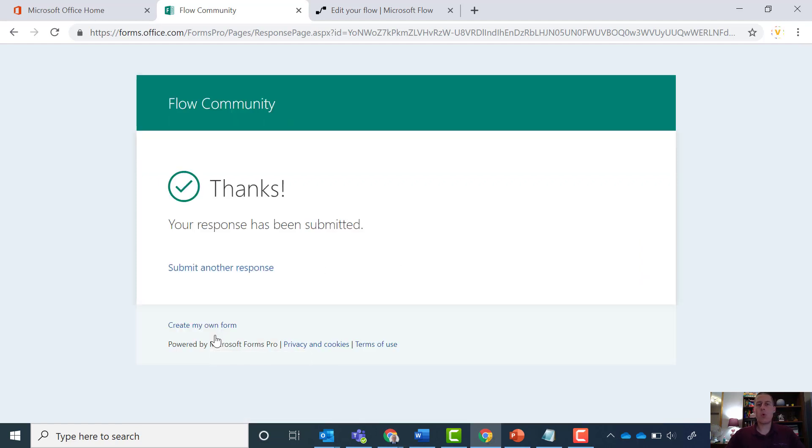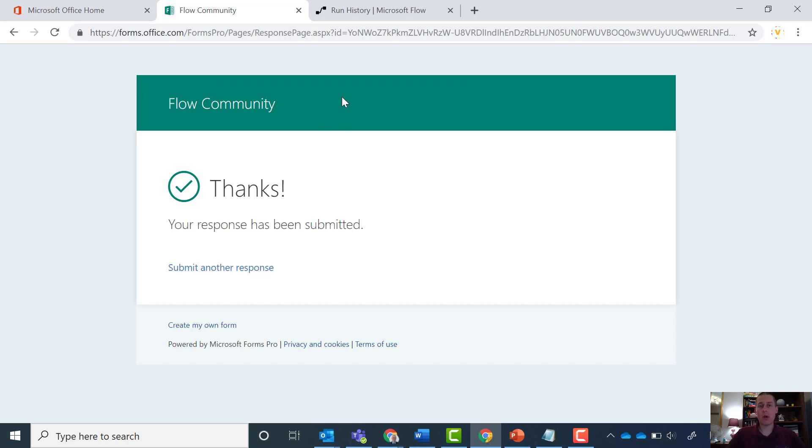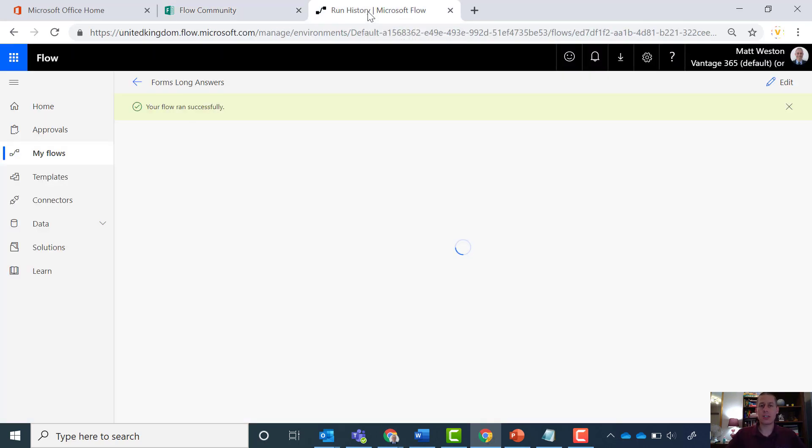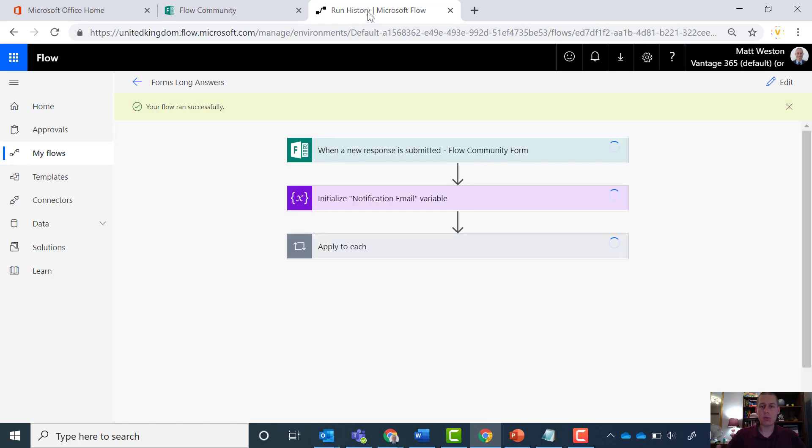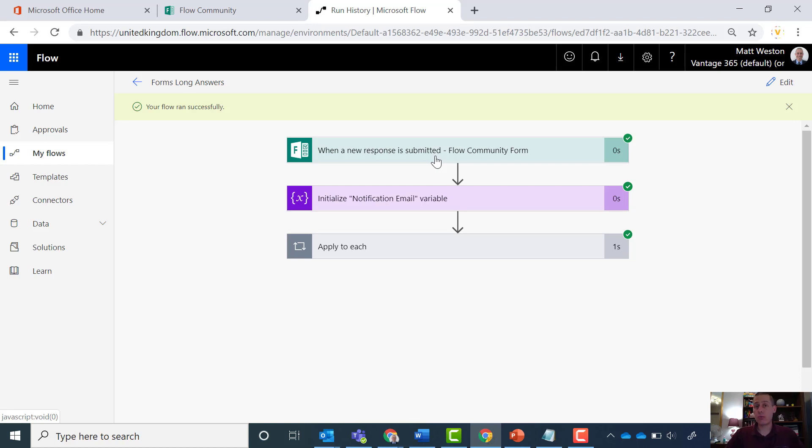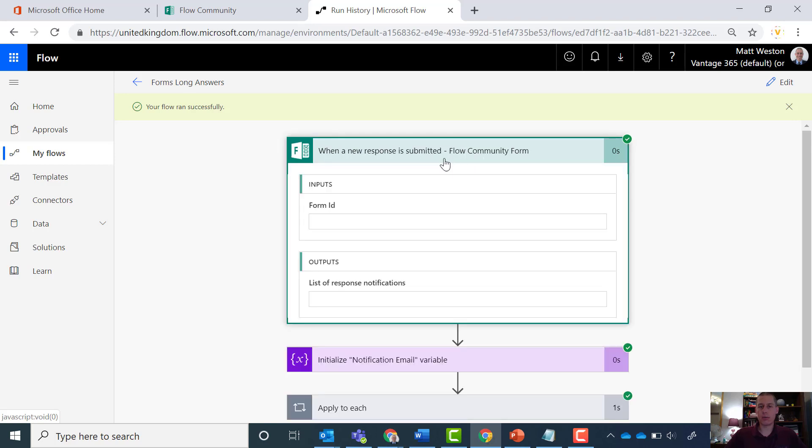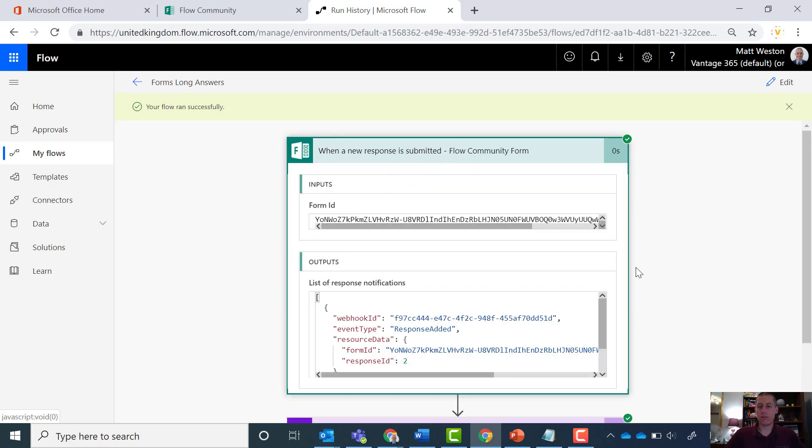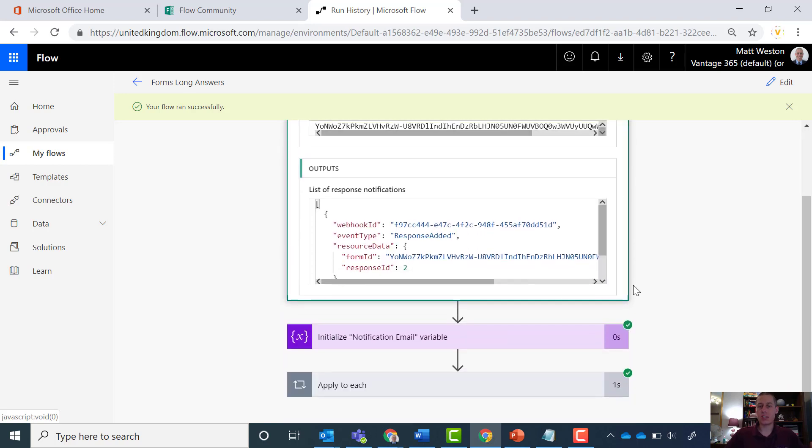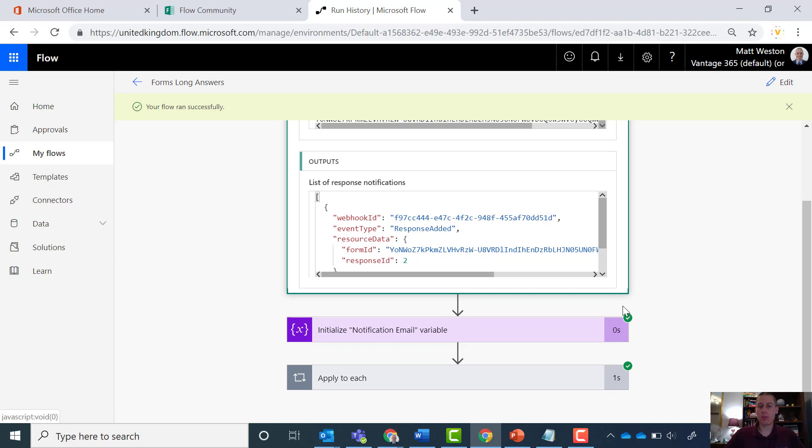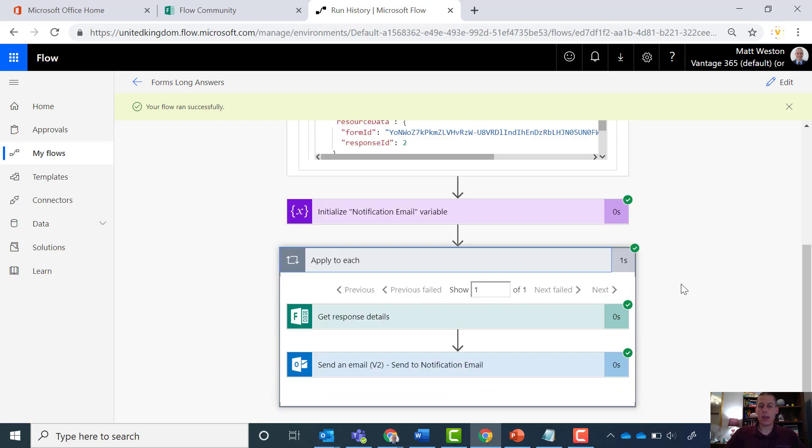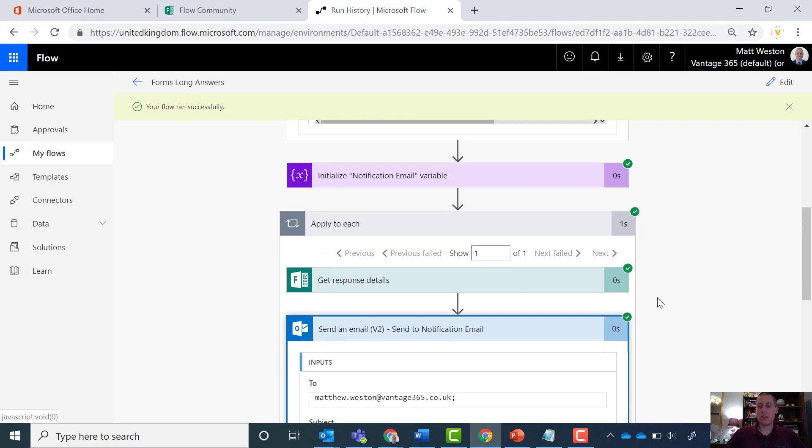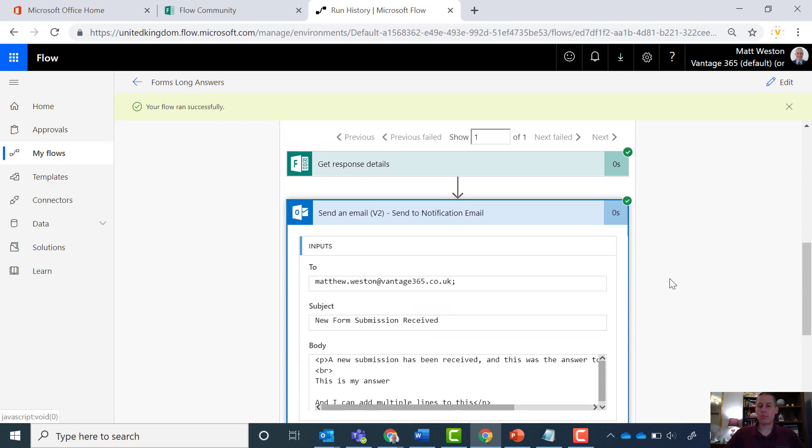Now what is generally a common scenario is that when forms get submitted there's a Flow waiting for a submission and then it's going to do something with it. As an example, I'm doing is sending an email with the information that I'm getting from my response. The actual flow to do that in the first place is quite easy because I have a when a new response is submitted trigger, which I can configure to the form ID. I have an action which allows me to get the response details, and then I have an email action which I can then send.